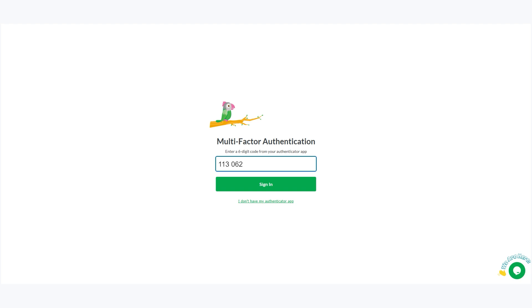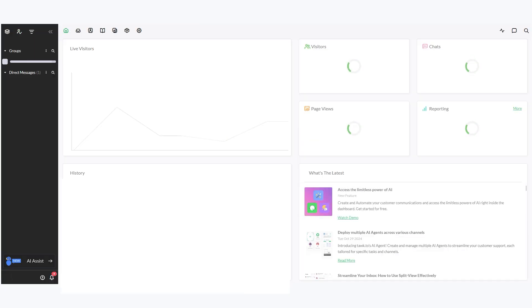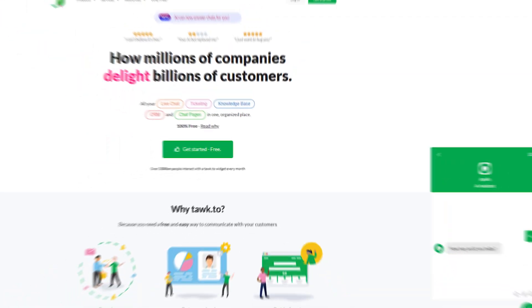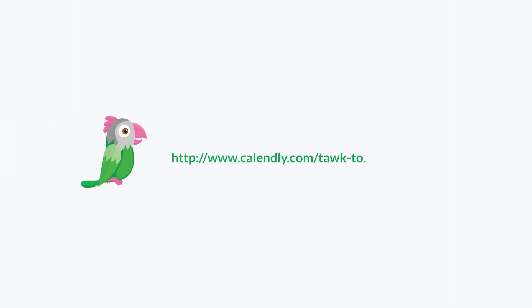And that's it! Multi-factor authentication is now enabled on your Talk2 account. If you need any help, start a chat on the Talk2 website or book a call with a member of the Talk2 support team.